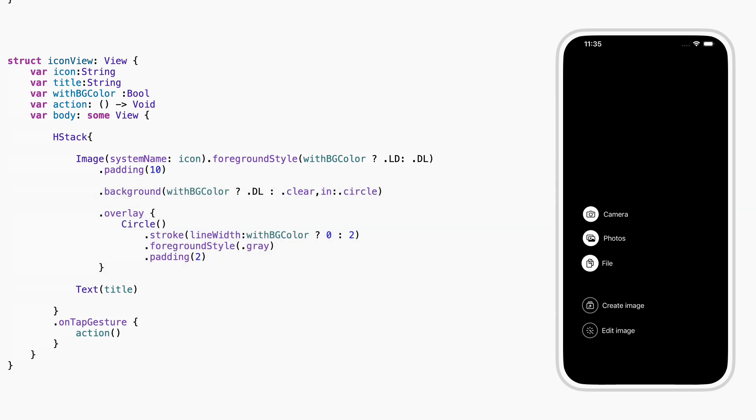Finally, we wrap it all up in a row, icon on the left, text on the right. And when you tap it, it runs whatever action we gave it. So this tiny view does three things. It shows the icon, shows the name, and responds to a tap. That's all, but we can use it again and again, with different settings each time.